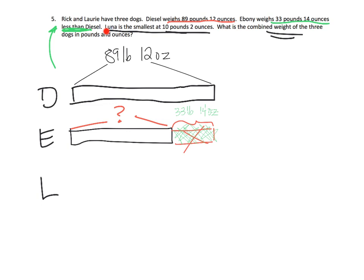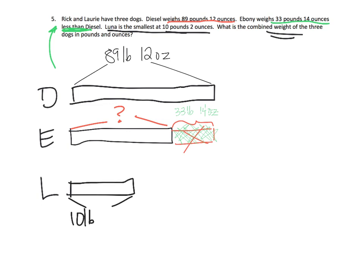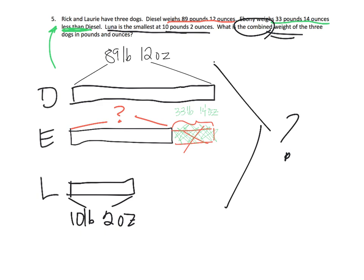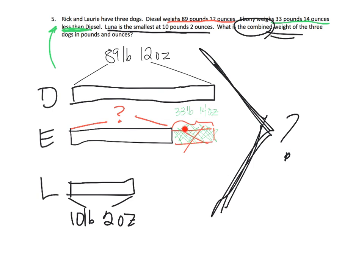Now the last one Luna she's the smallest at 10 pounds 2 ounces. So that means she is right here at 10 pounds 2 ounces. And so we're supposed to figure out the combined weight of the three dogs. What is the combined weight? So we got a couple of steps. First step is we need to do some subtraction to figure out ebony and then we can do addition to figure out the answer.